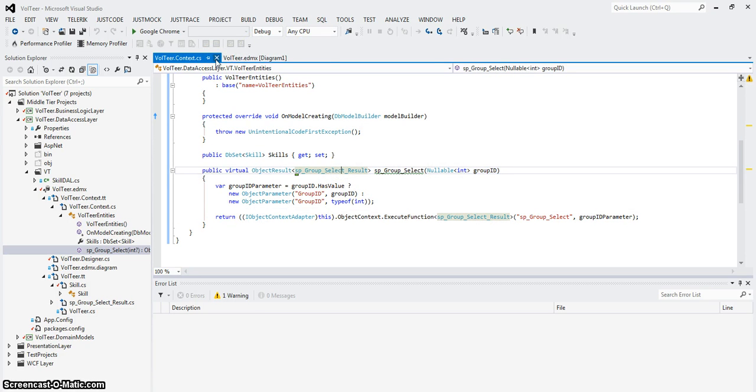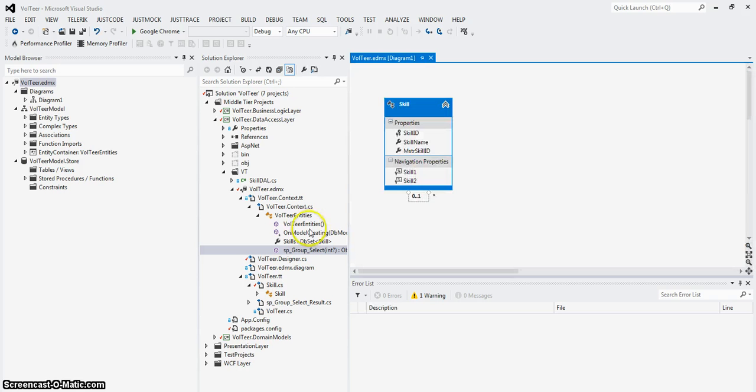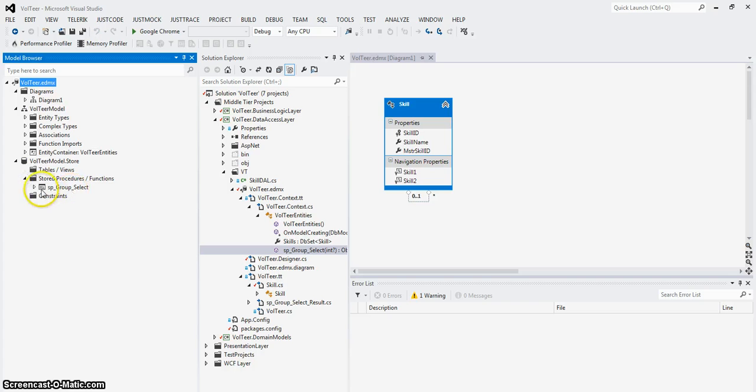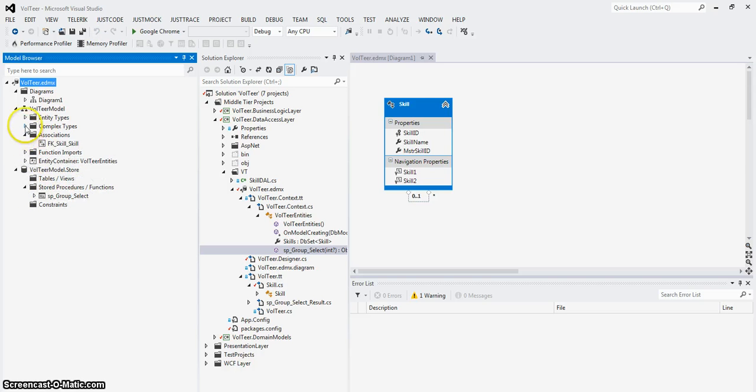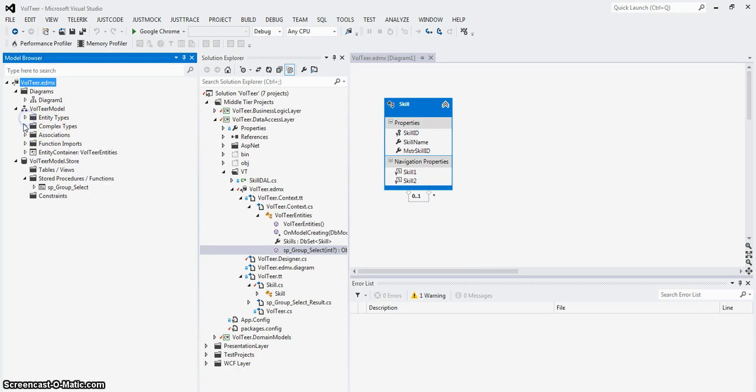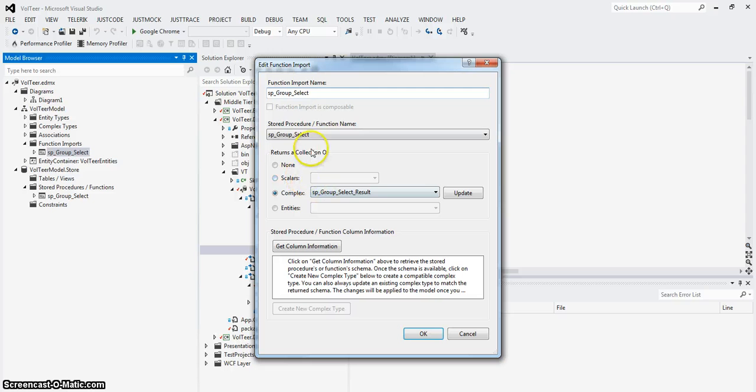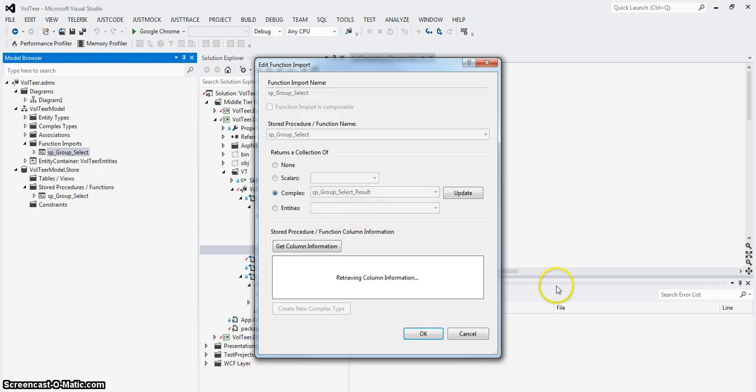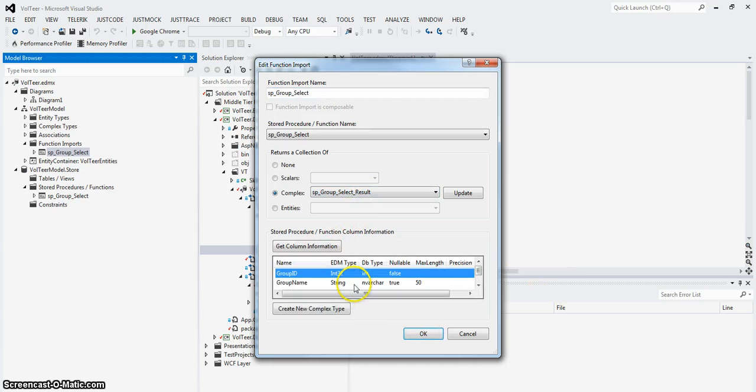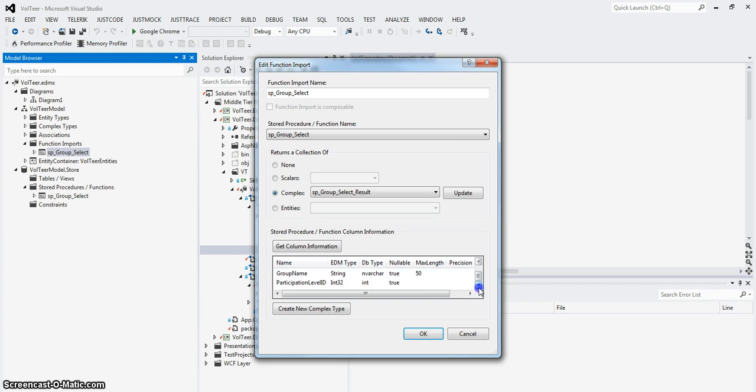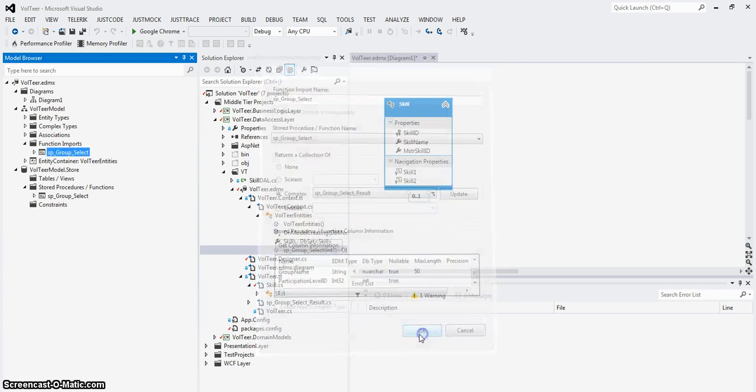So all I did so far was update the model and if I go to the model browser, there's my store procedure and my complex type, I'll show you what that means. It knows when I import this store procedure, it's going to go to this complex type called SP group select results. And remember we said before that it recognized that there are three columns: group ID, group name and participation level.